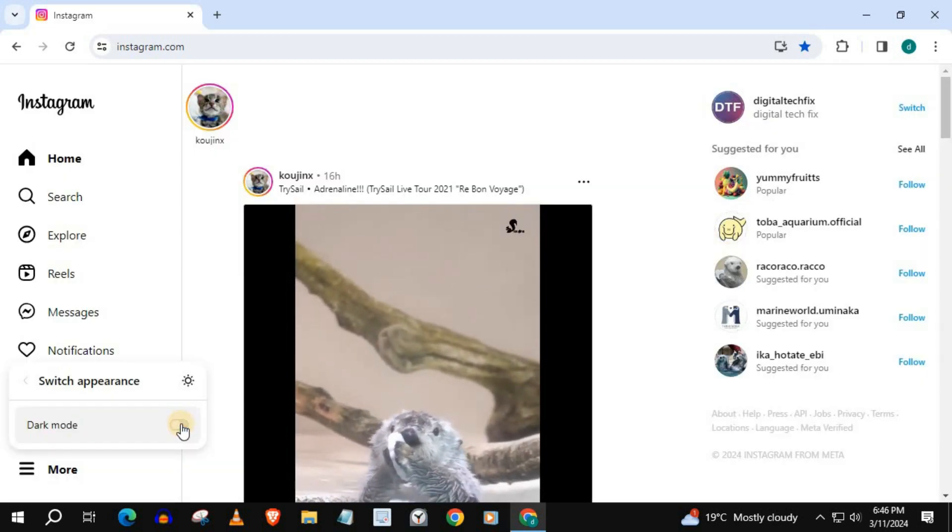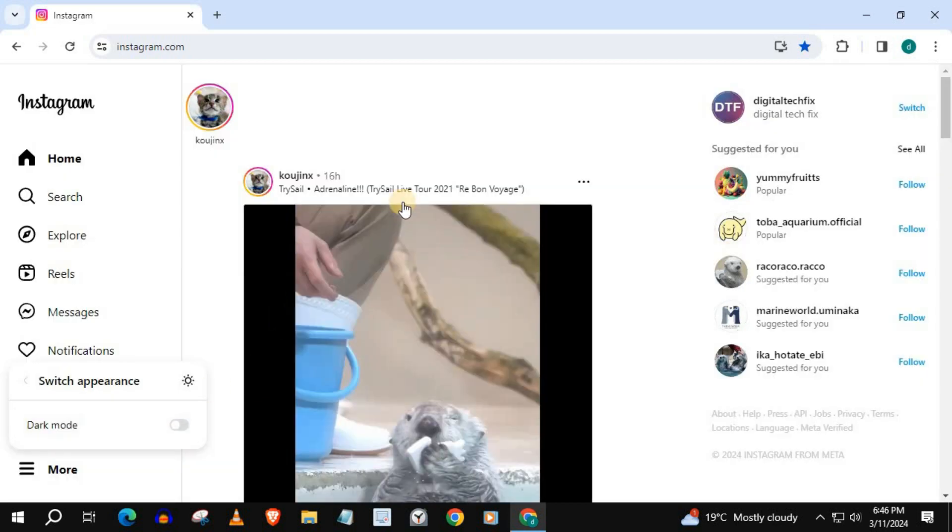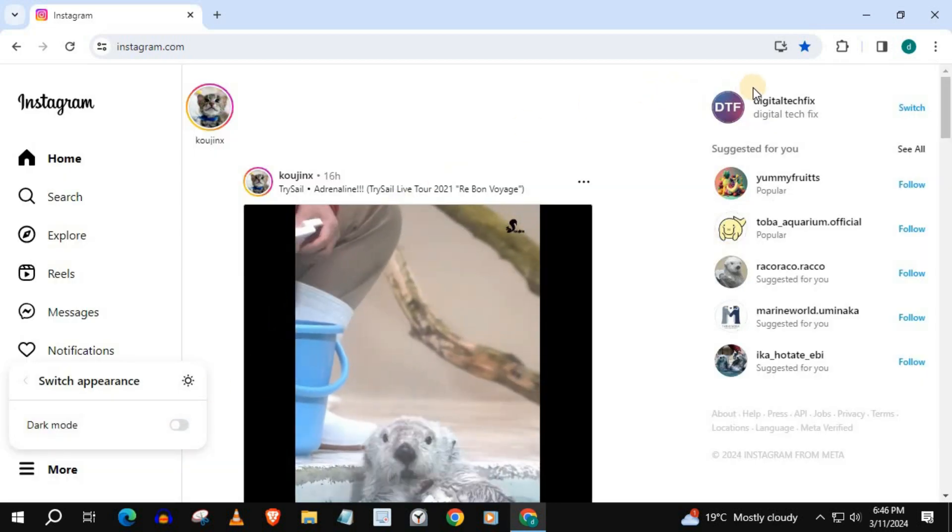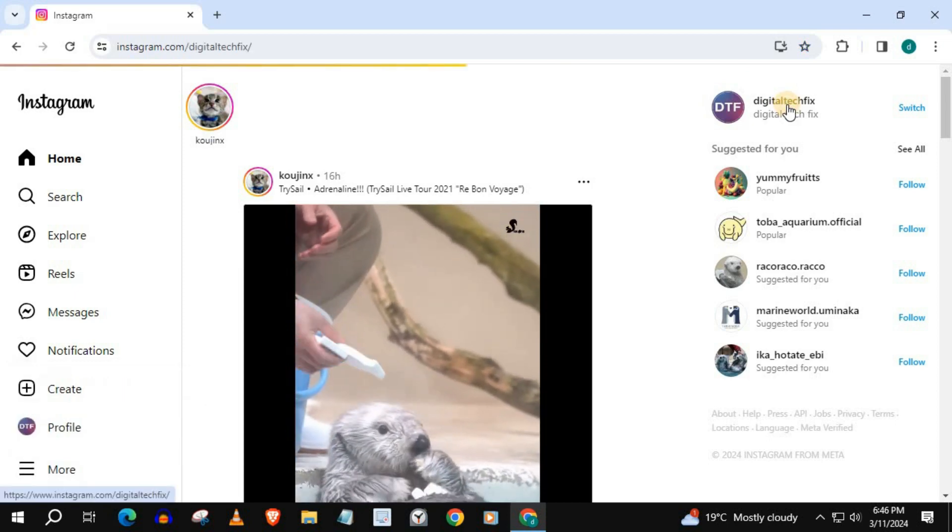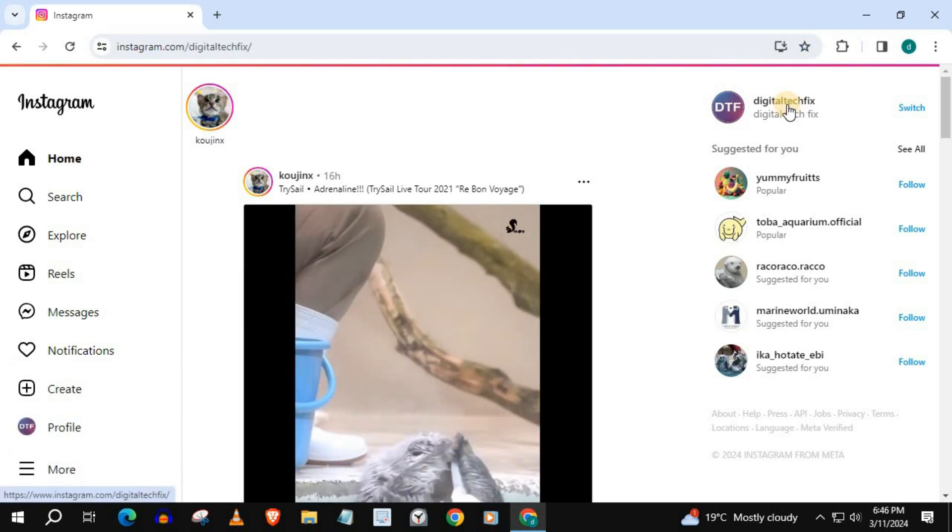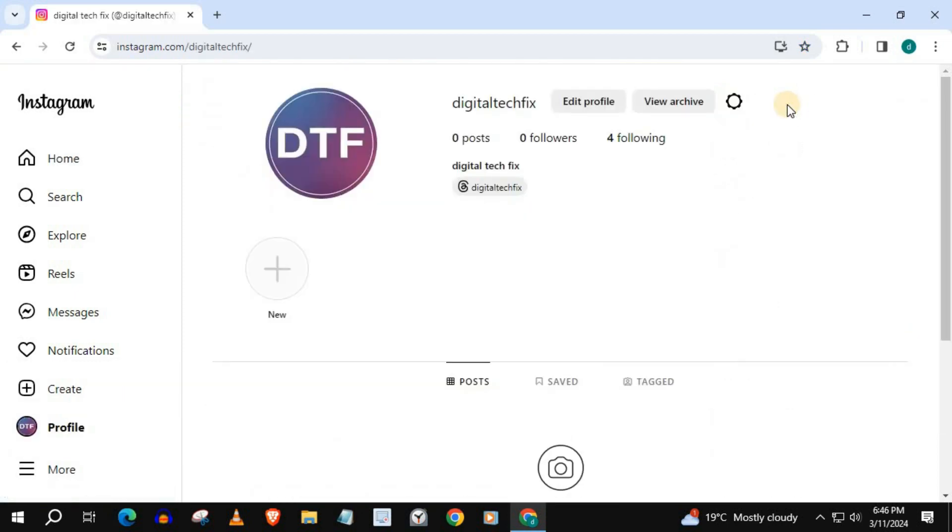I will go to my Instagram account. Our Instagram account dark mode has been turned off, and we have gone back to light mode.